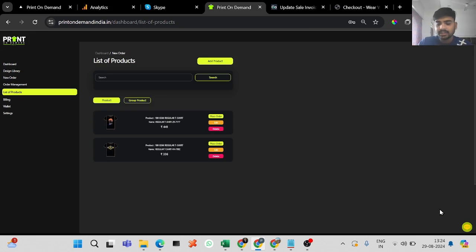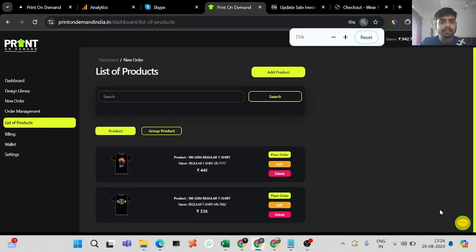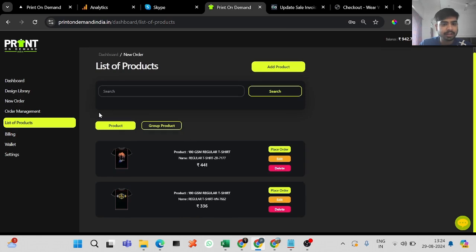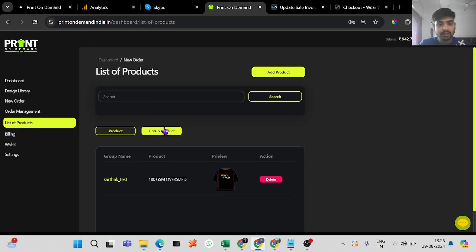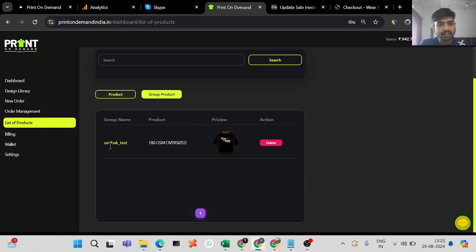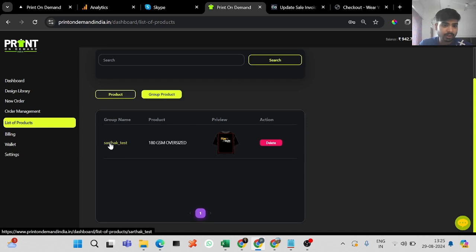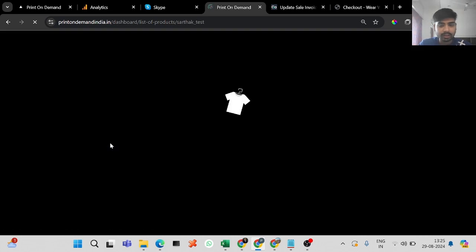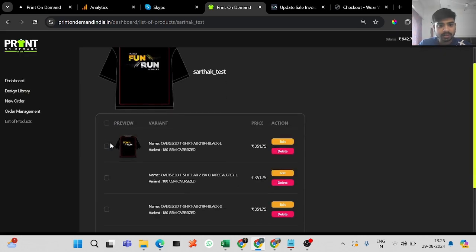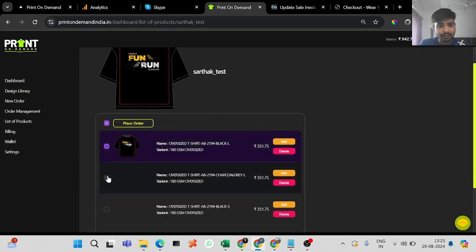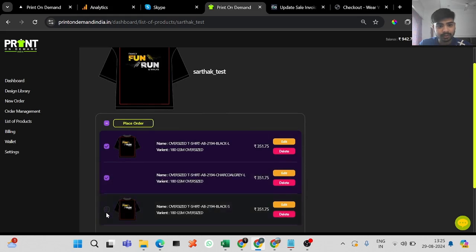As you can see, the same product won't appear in the regular library product section — you have to click on the 'Group Product' section. When you go there, you can see the group product. Whenever you want to order all of them, you can select all, or you can individually select whichever ones you want.